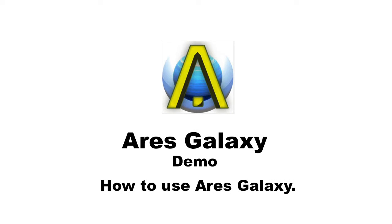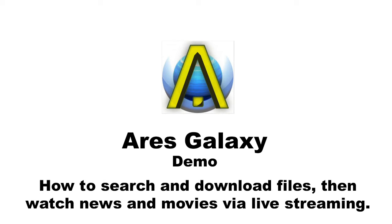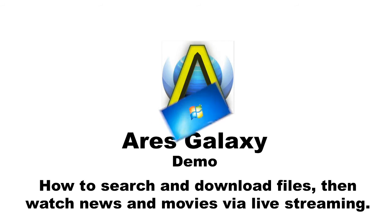Today I'm going to demonstrate how Ares Galaxy works. It works on its own decentralized super node network for peer-to-peer file sharing. I'll demonstrate how to search different kinds of files and download them, and second, how to watch news and movies via live streaming. So let's start.